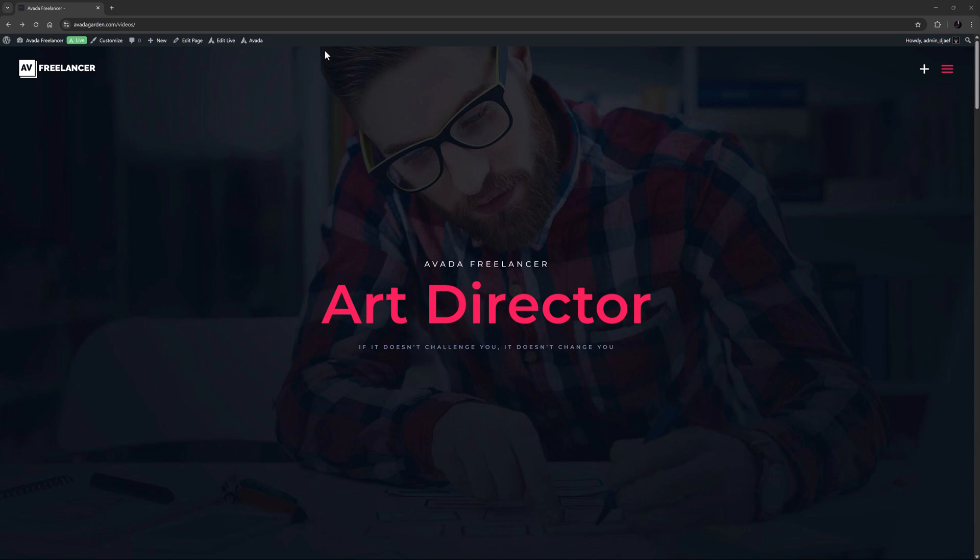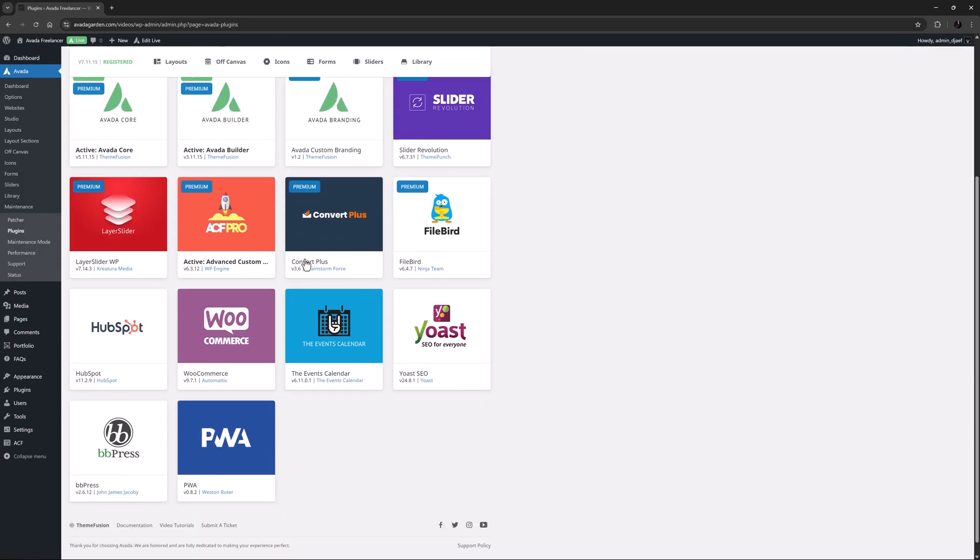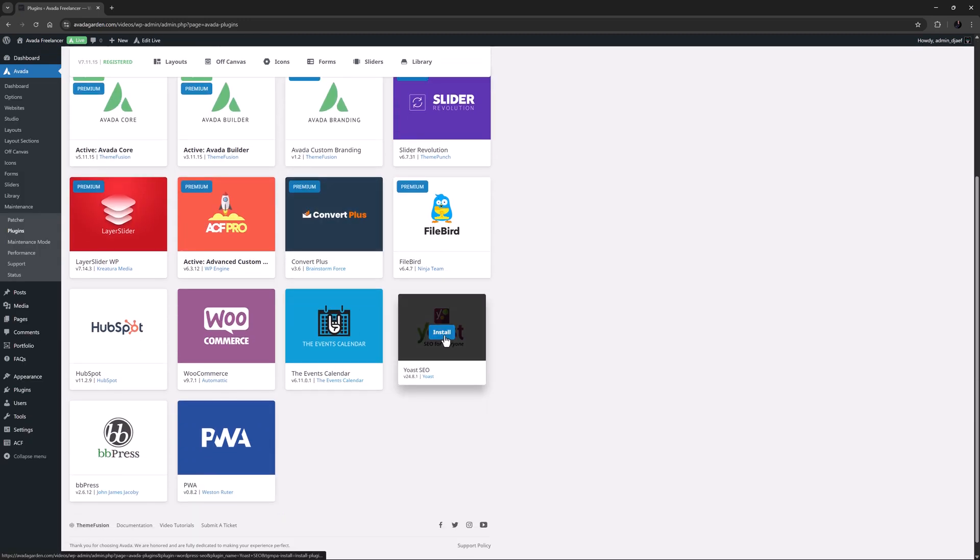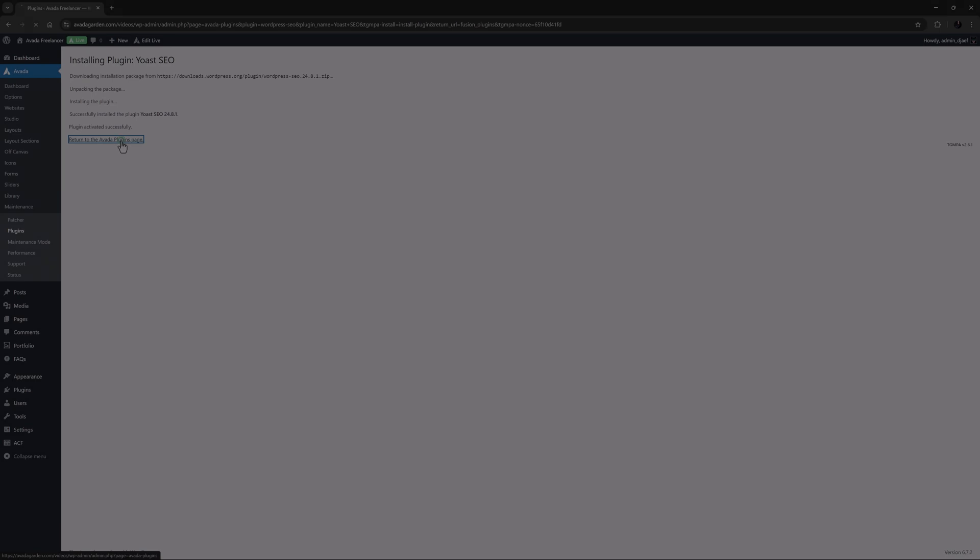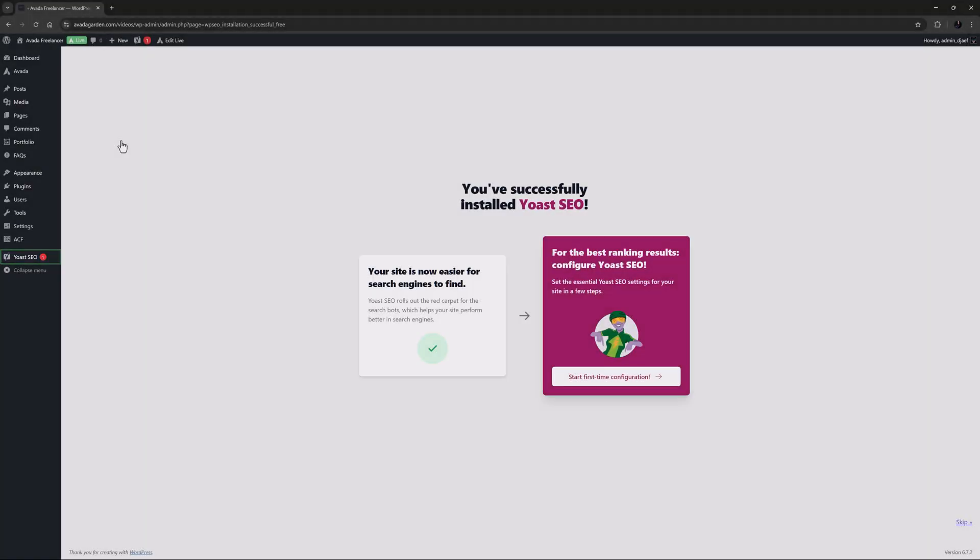Yoast SEO comes in a free and a premium version and it has a number of other extensions as well, but let's just look at the free version which you can use to great effect. To install Yoast SEO simply head to the Avada Plugins page. Mouse over Yoast SEO and one click will install and activate the plugin.